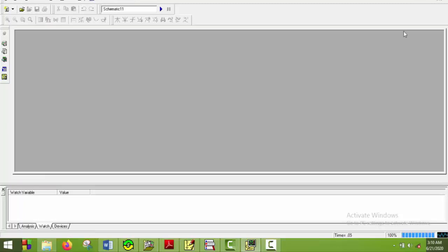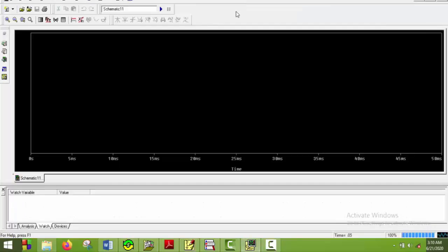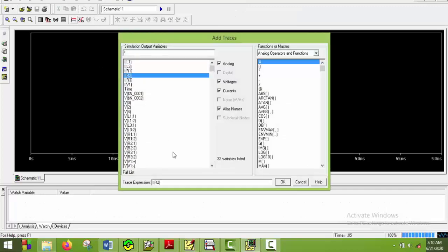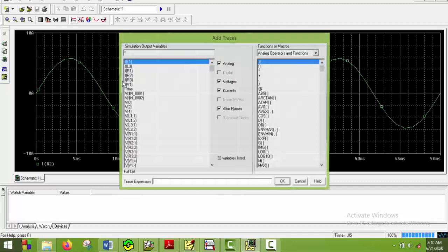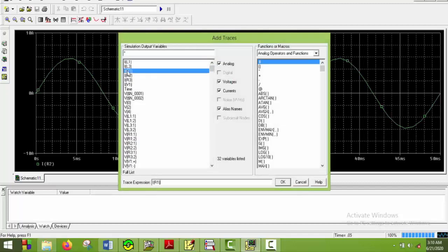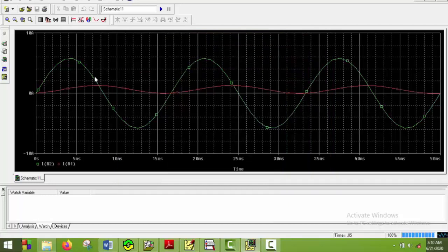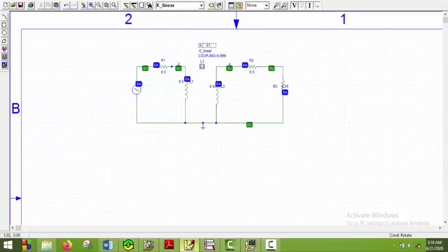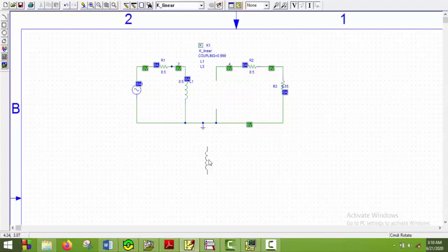And now we will do the same thing again for currents. So I will plot IR1 and IR2. IR2 is the green curve and IR1 is the red curve. Now if we flip the second inductor we will see the green curve will change its phase by 180 degrees. So I will just go here and cut it and then paste it and rotate it twice. And set it here.